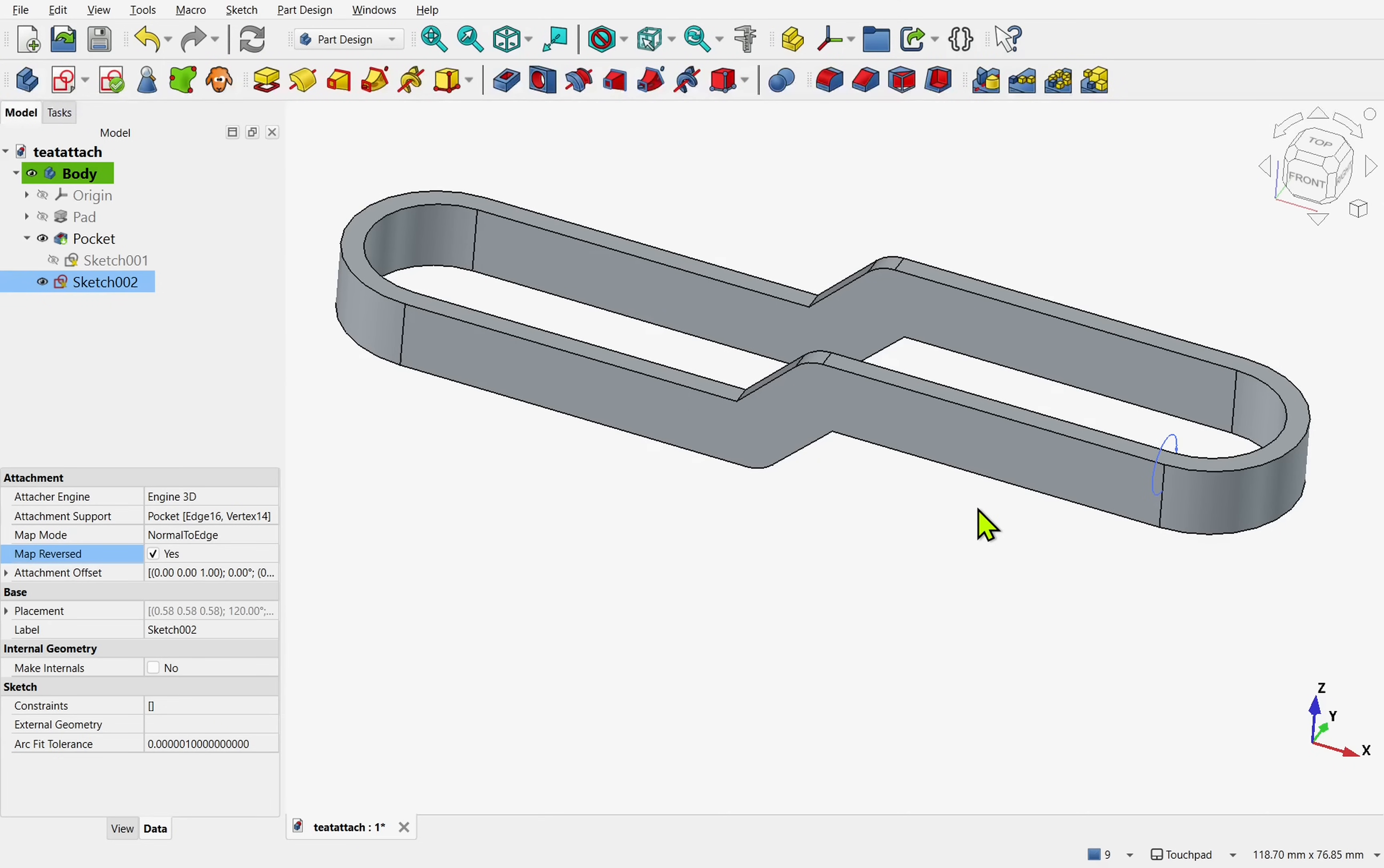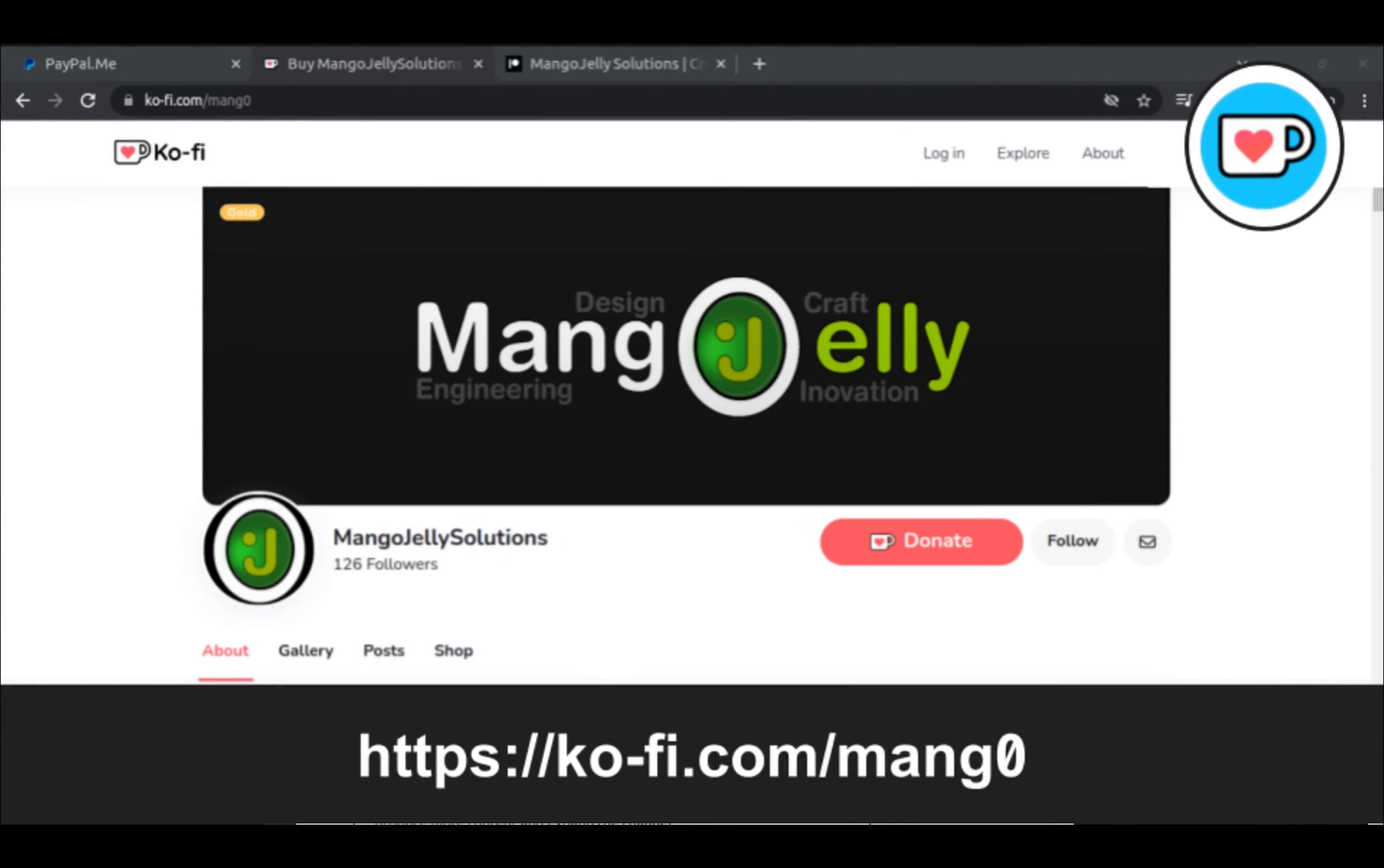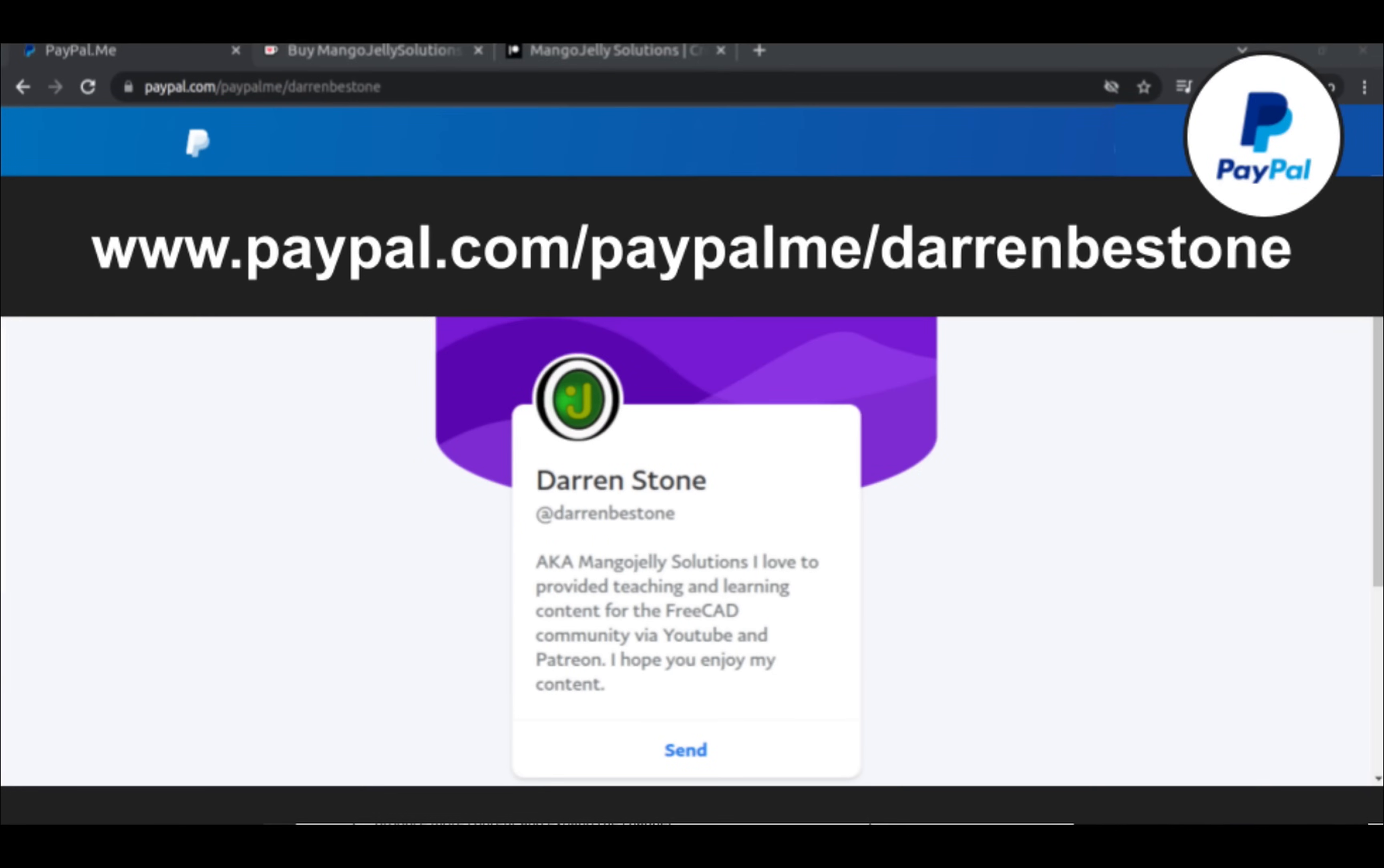I hope you enjoyed that video and I hope to see you in the next one. If you like what you see and you want to donate to the channel, then you can do so via Ko-Fi at ko-fi.com/mang0, or via PayPal at paypal.com/paypalme/DarrenB.E.Stone.